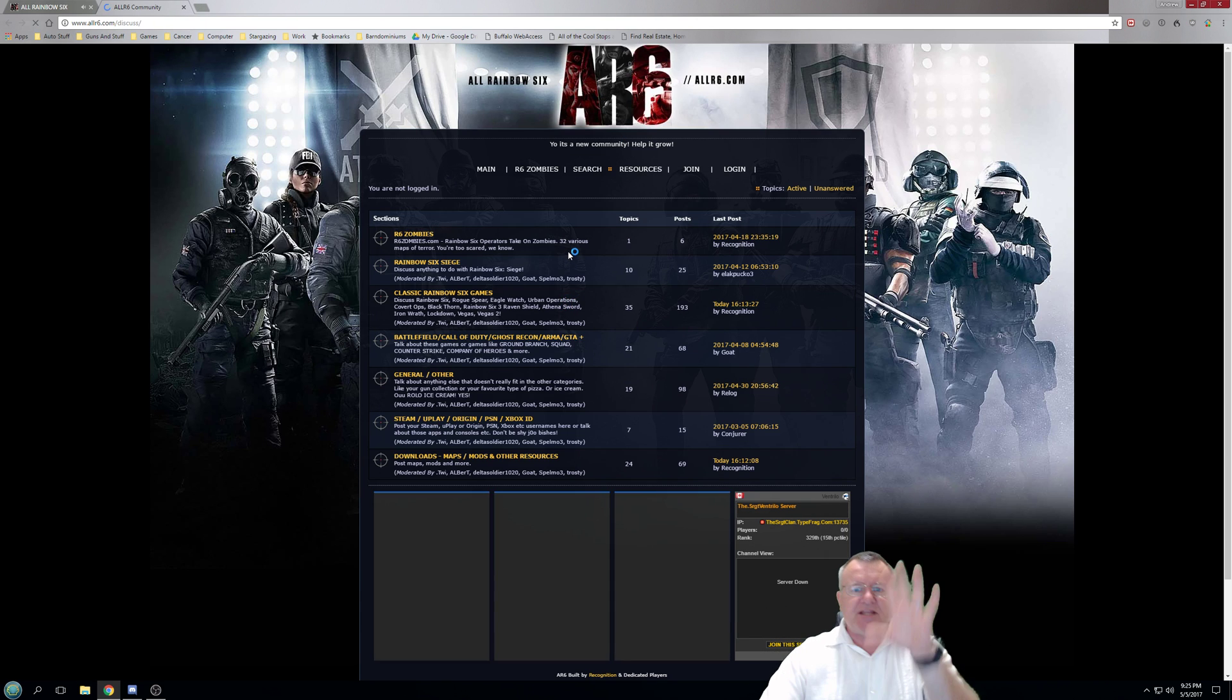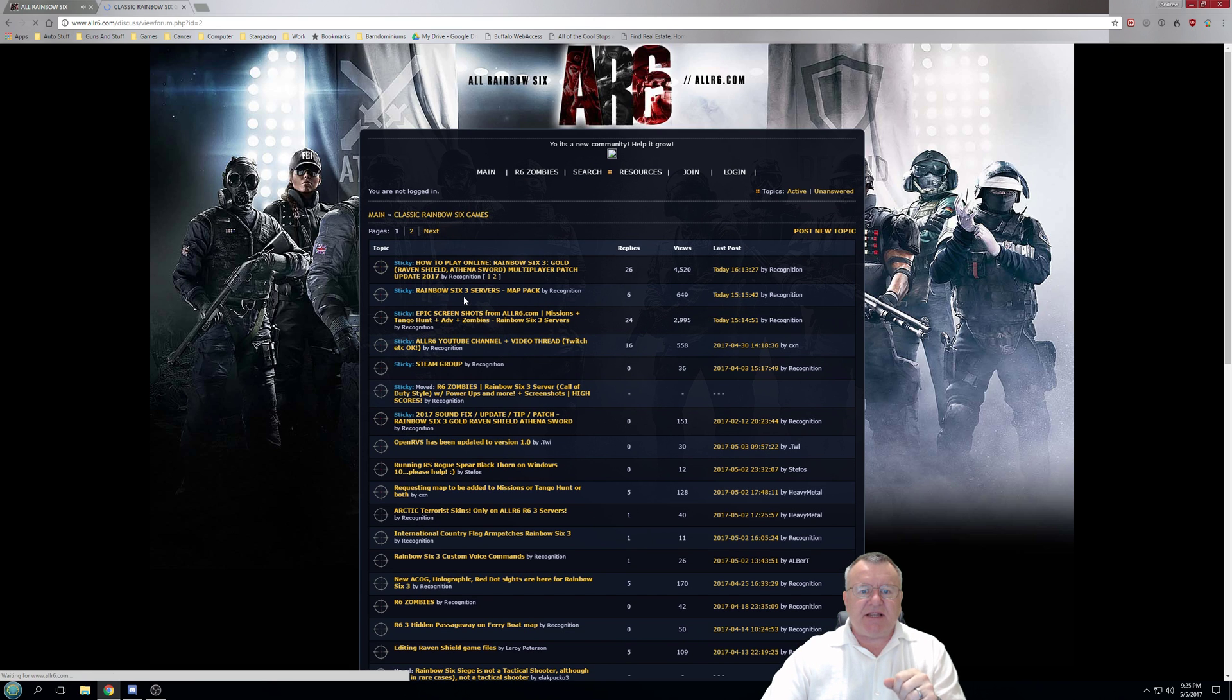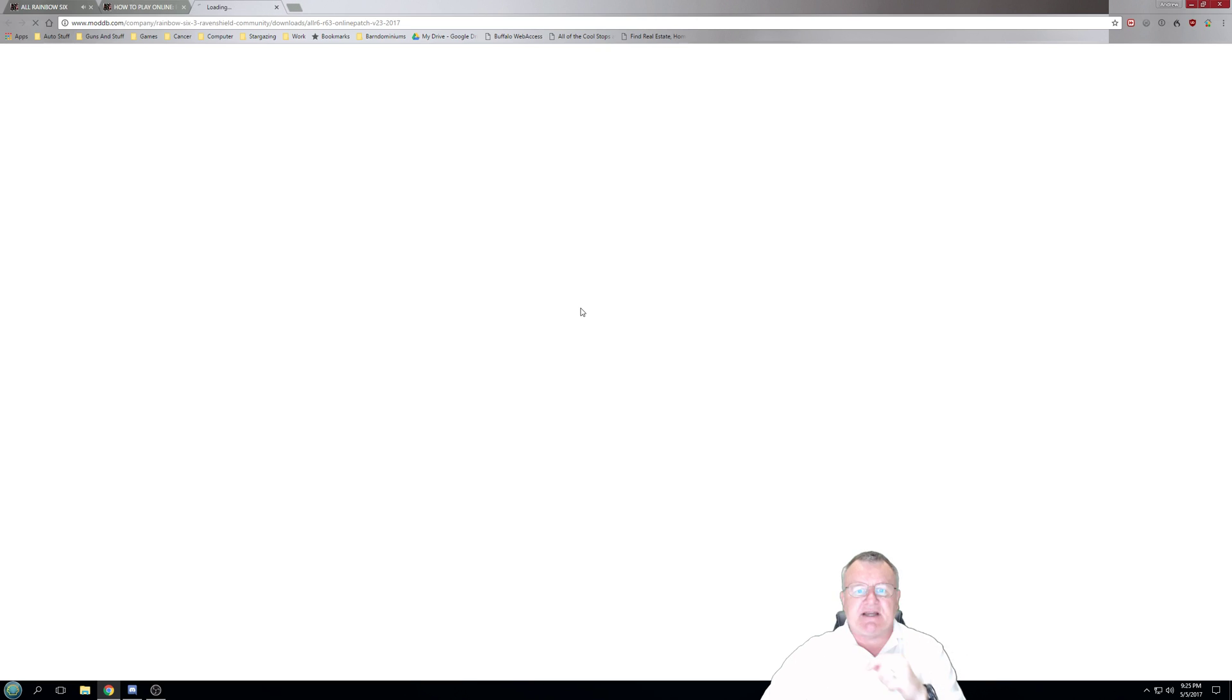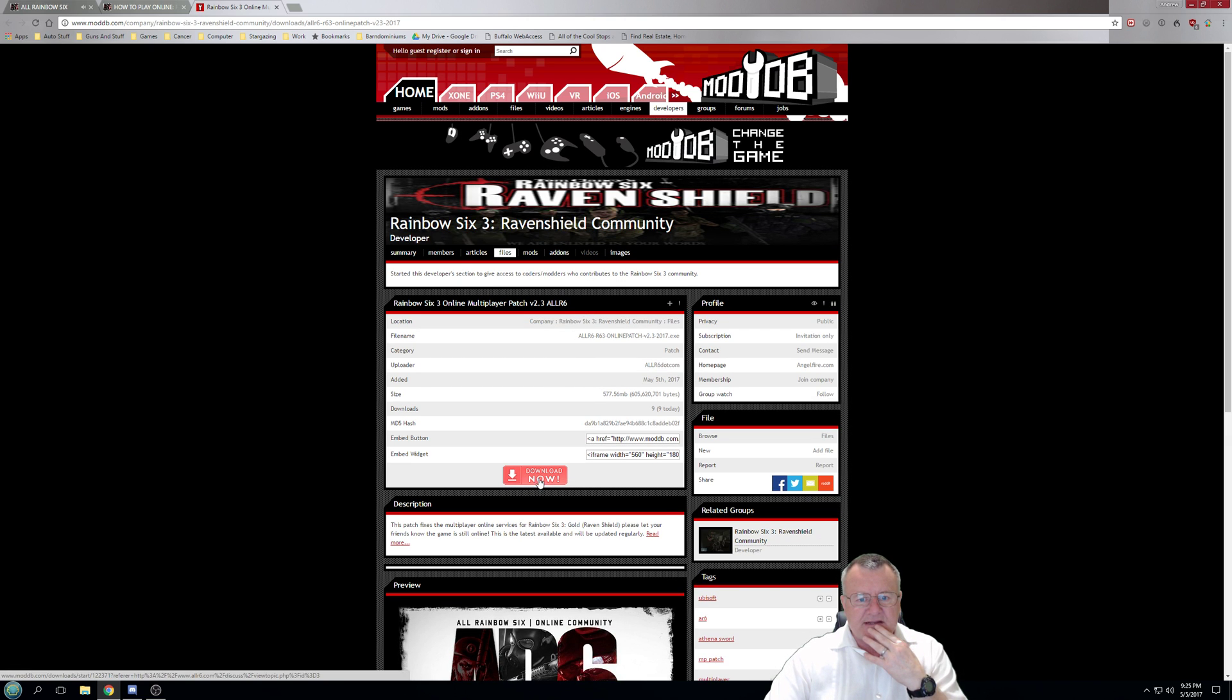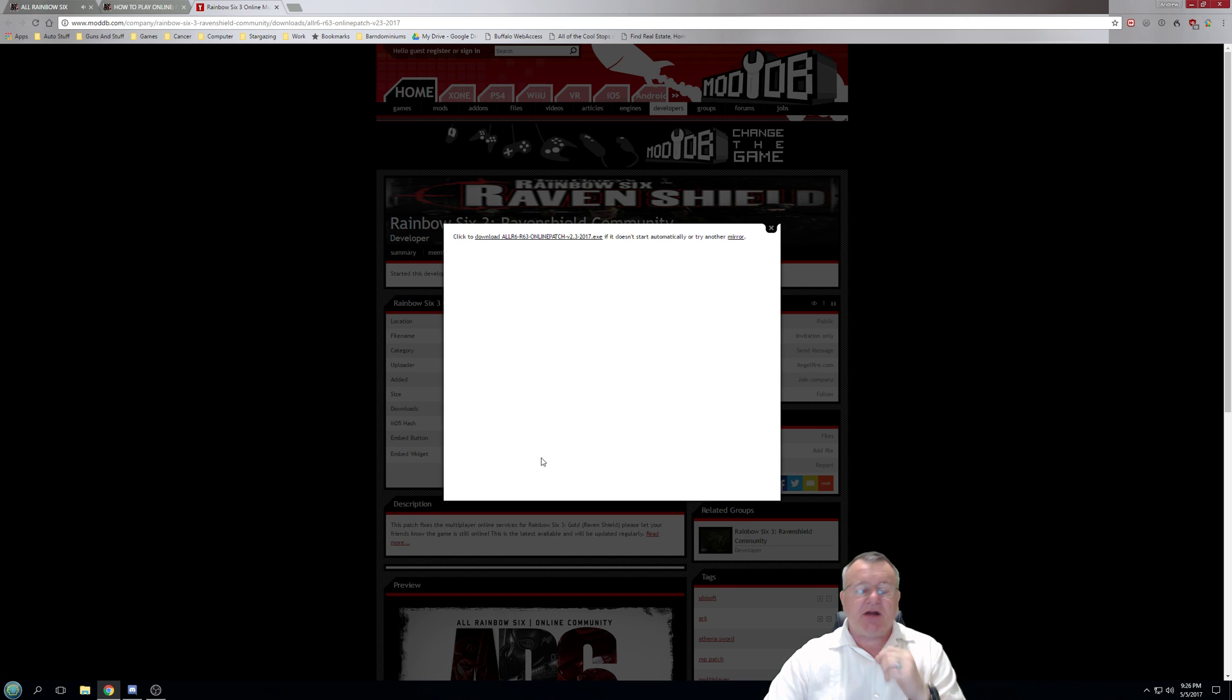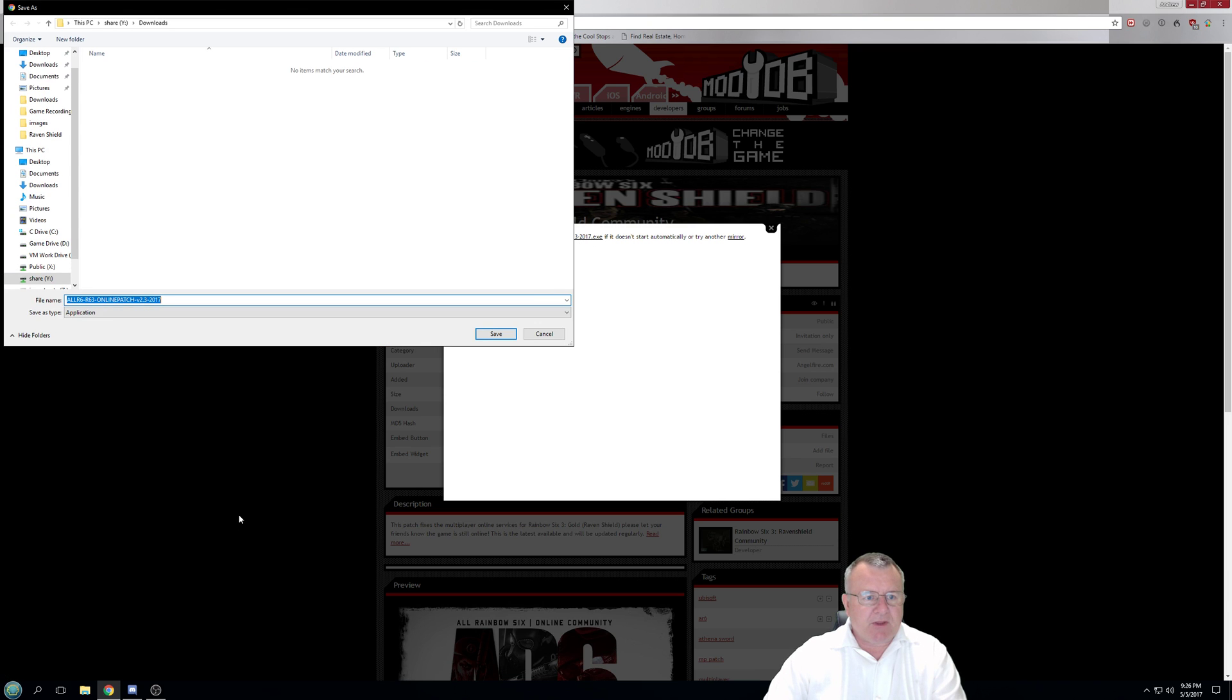It'll take you into the main website: classic Rainbow Six games, how to play online. Right at the top here this is where the latest patch will be. We'll click to download, this takes us to ModDB and down it comes.